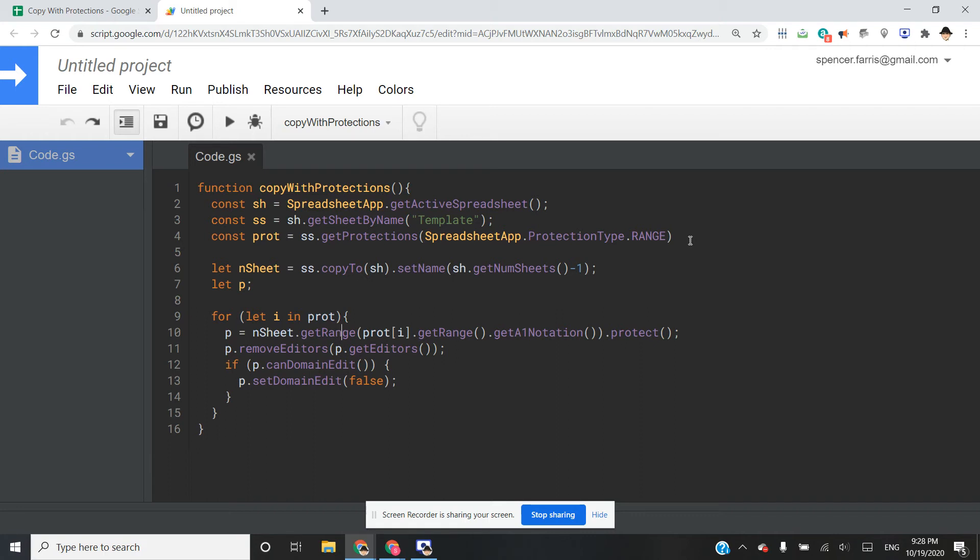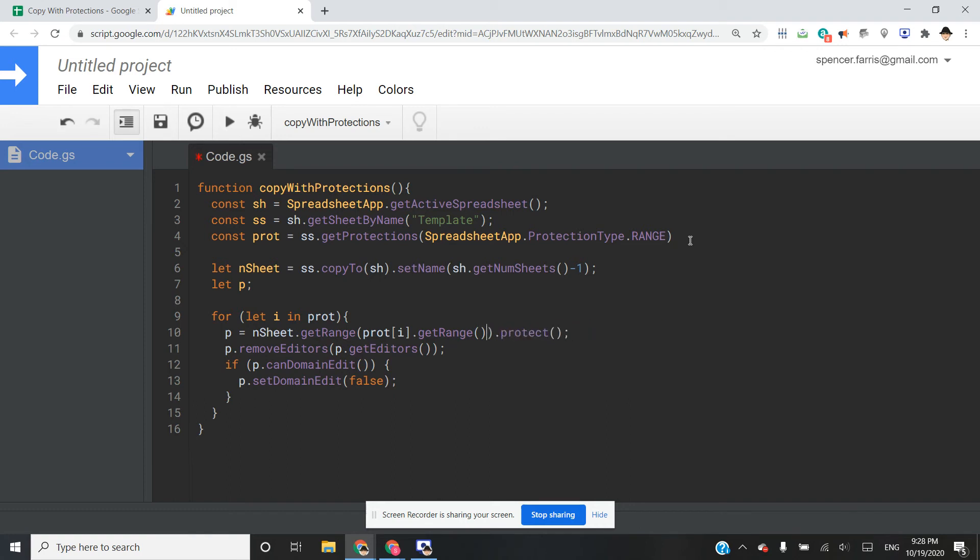So to do that, we just call the array location that we're in, get of the protections, get the range, and then I'm just going to do get A1 notation.